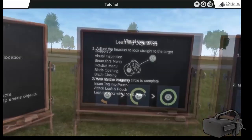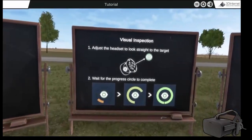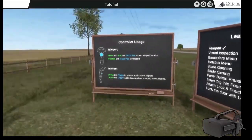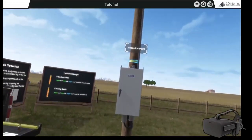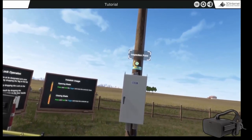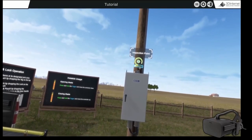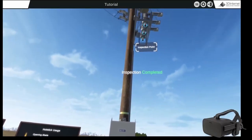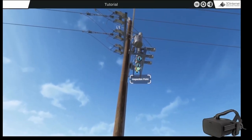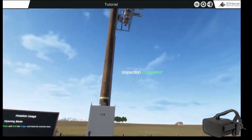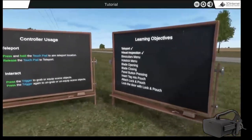Using virtual reality allows the learner to be more focused in learning. They will not be checking their phone, emails, or getting unsolicited guidance from another learner.